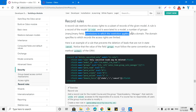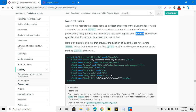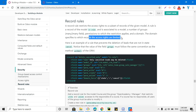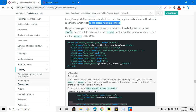If you don't add a group, then the record rule will be global. You can add multiple security groups to define to which groups the restrictions apply. You will also have to add a domain for the record rule — that is, to which records you want to apply this record rule. The domain specifies to which records the access rights are limited.